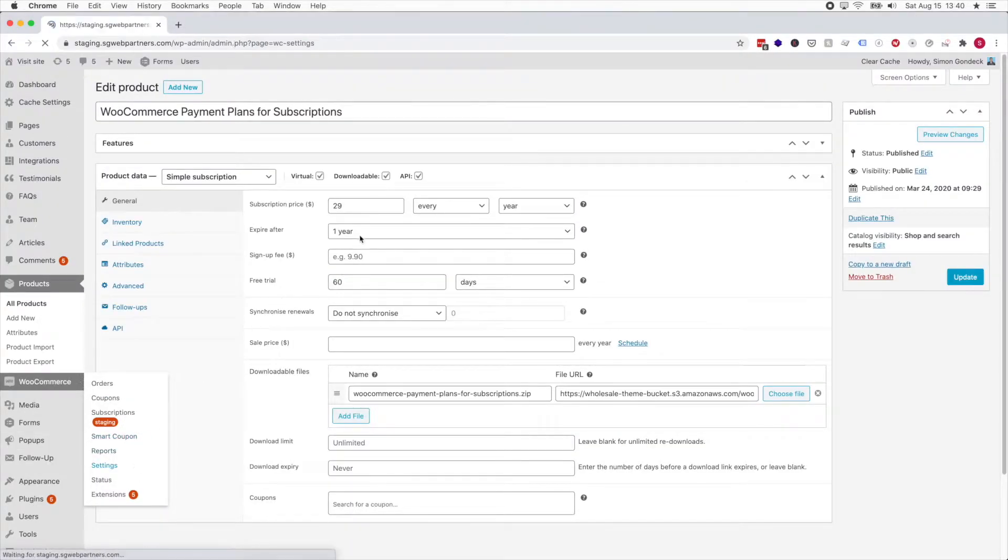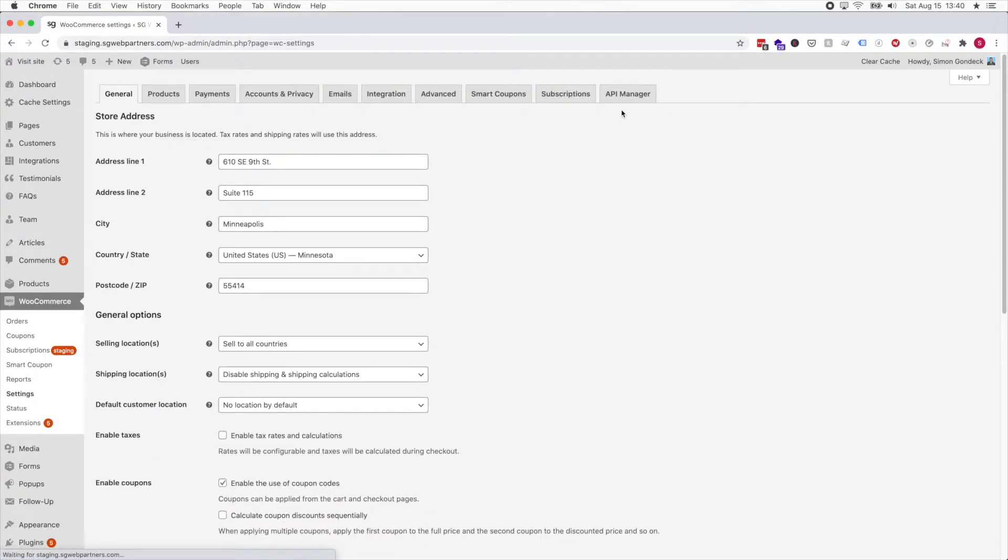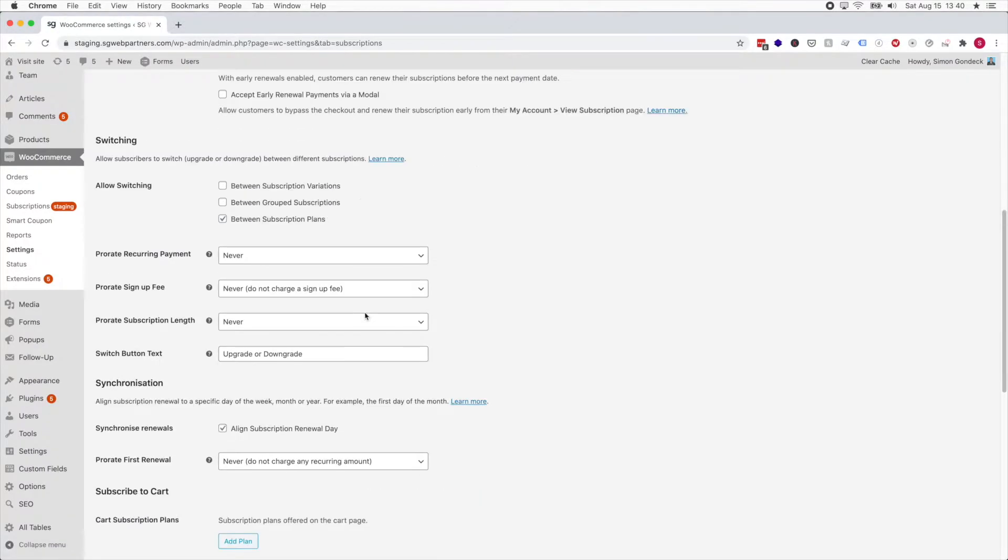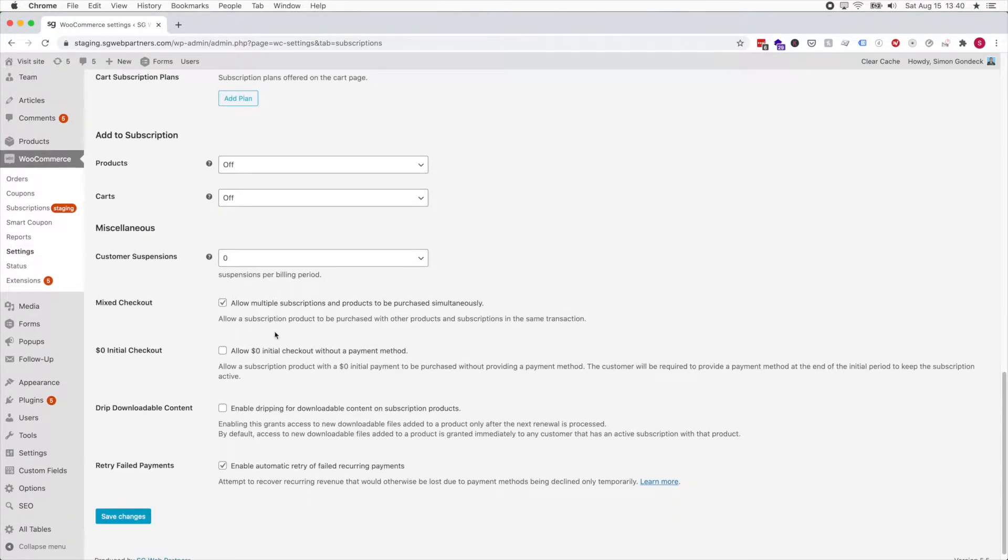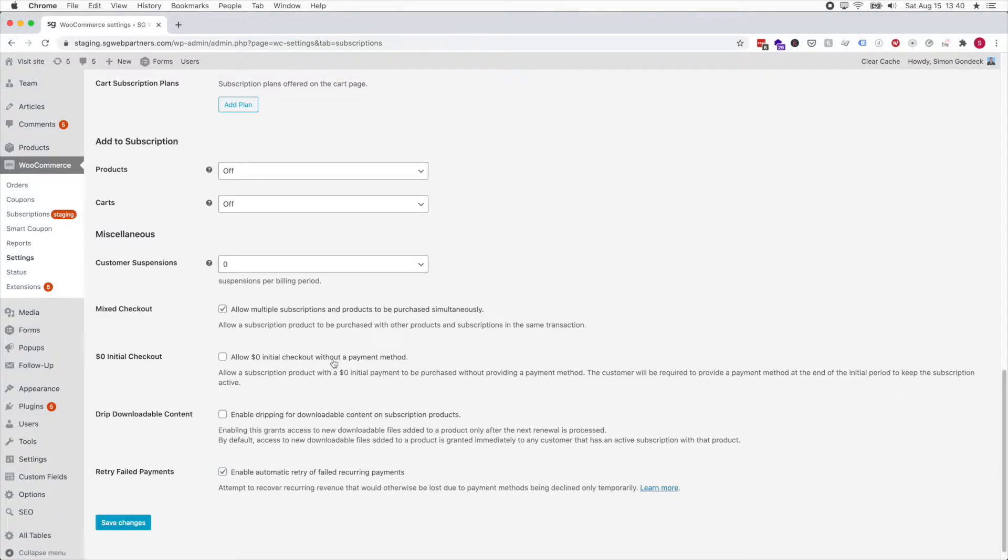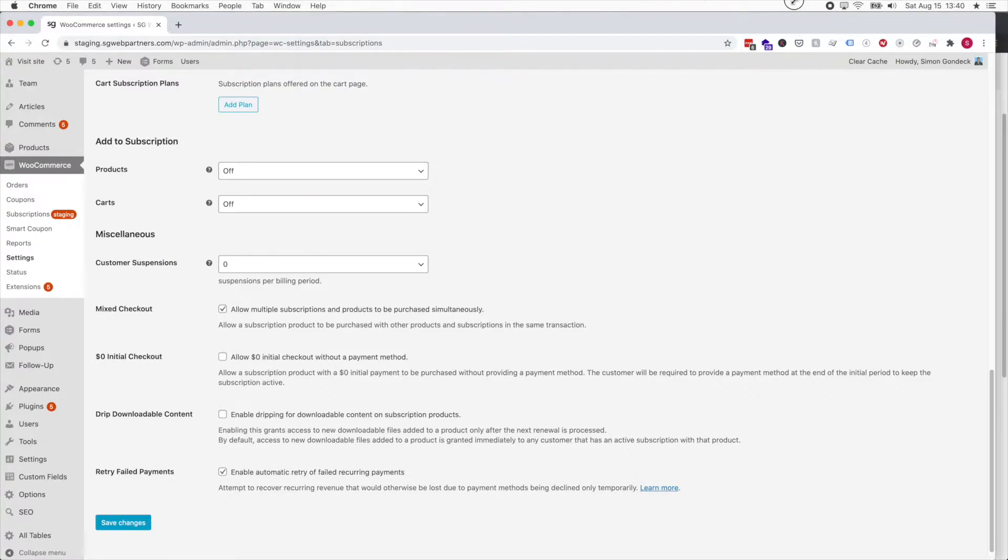Just go to WooCommerce, go to Settings, and then go to the Subscriptions tab. Come down to the zero dollars initial checkout.